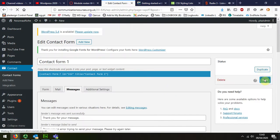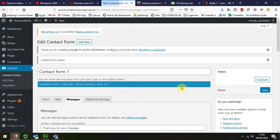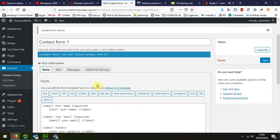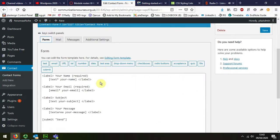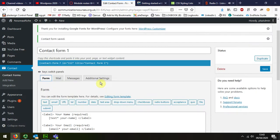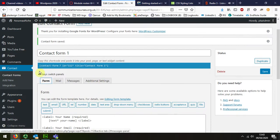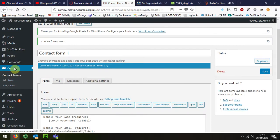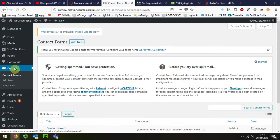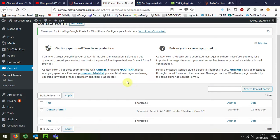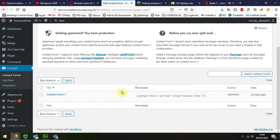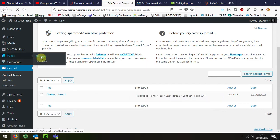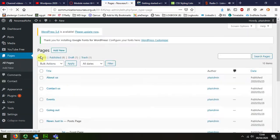I'm going to save my changes there. If we go back to the form, in fact if I go back to the plugin, the form page, we can see that there's a shortcode and it's that shortcode that I need to use. I'm just going to copy that and I'm going to go to my contact page.